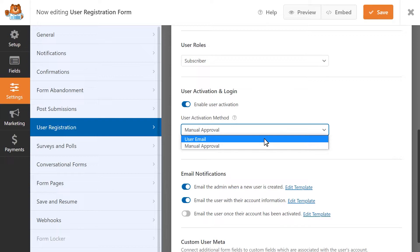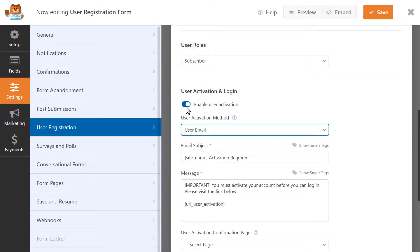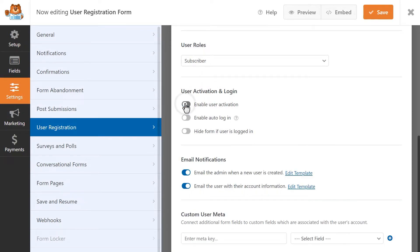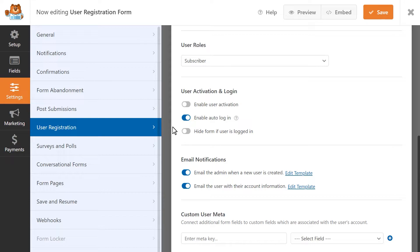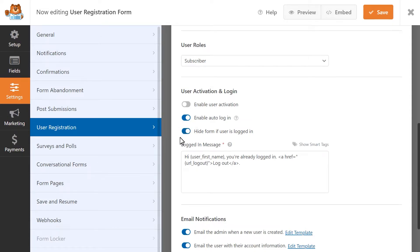If you don't enable user activation, you'll instead be able to turn on an option called Enable Auto Login. If turned on, users will automatically be logged into their new account for your site once they've filled out and submitted the registration form. The setting called Hide Form if user is logged in will automatically hide the login form from logged in users to avoid any confusion for customers with an account on your site. If this is turned off, the login form will still be visible to you and your users even if you're already logged in.